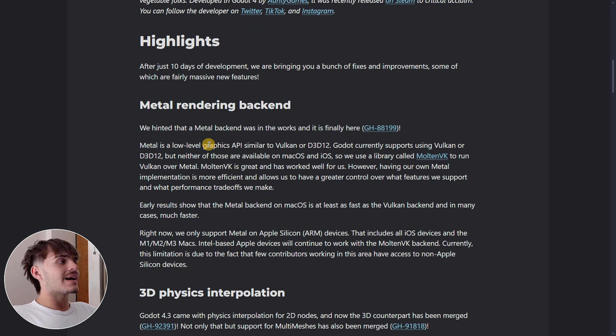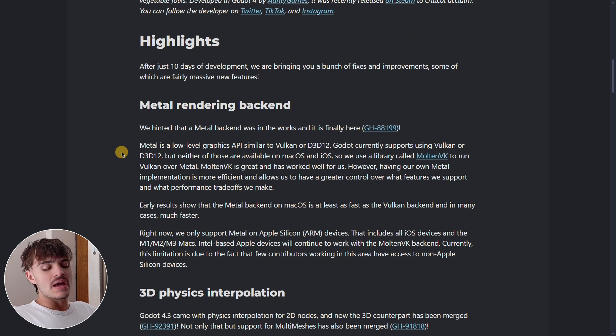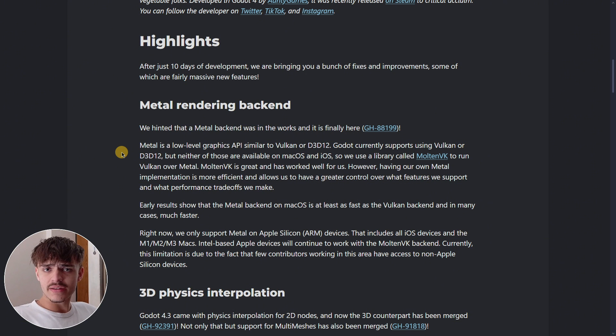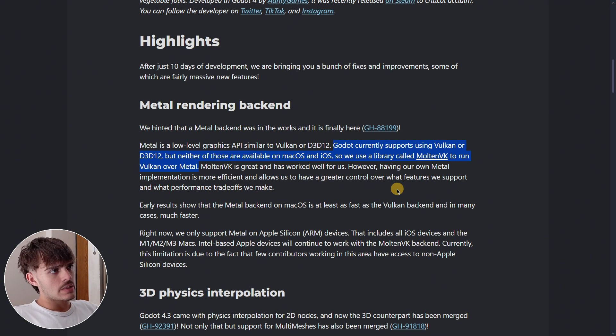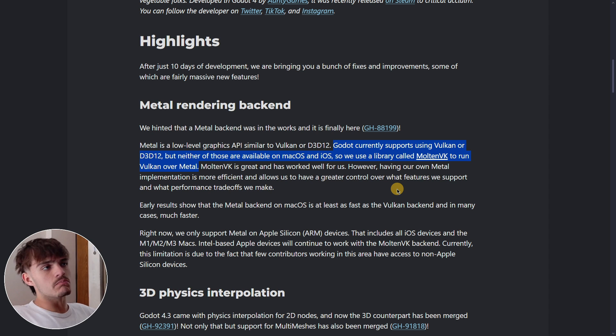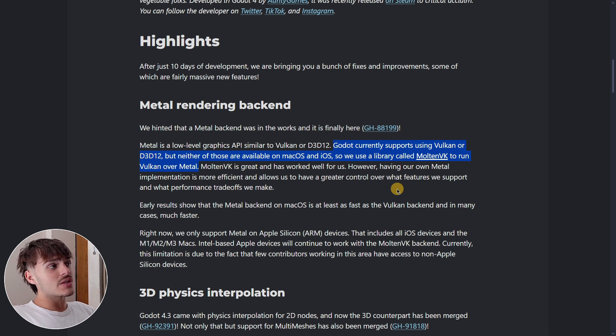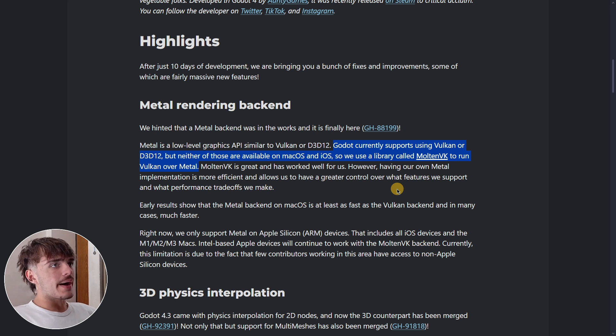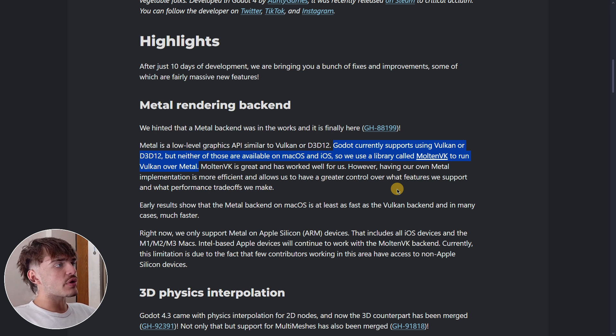Metal is a graphics engine similar to Vulkan. They are going to be using a library called MoltenVK and run Vulkan over Metal in the platforms that neither Vulkan nor D3D12 were supported, basically on macOS and iOS.